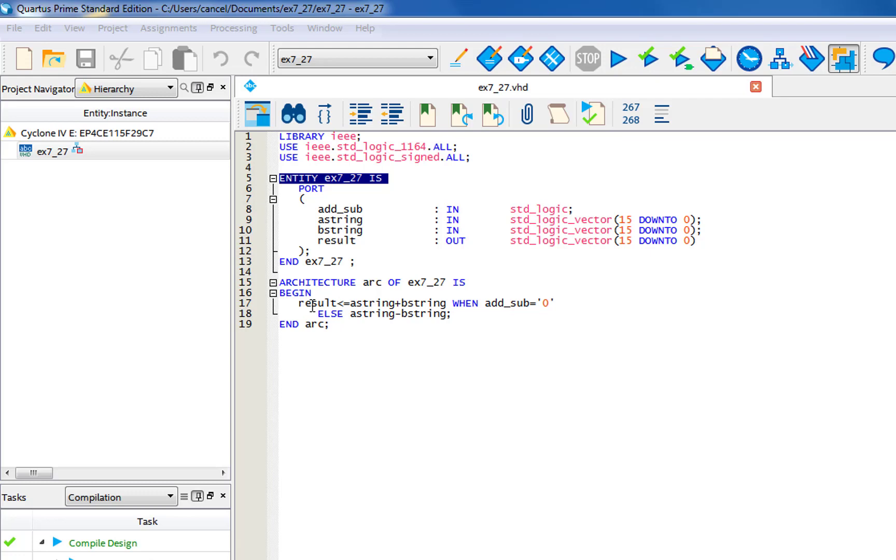Result is less than or equal to A string plus B string when the adder and subtractor equals zero. And then for else, it would be A string minus B string.